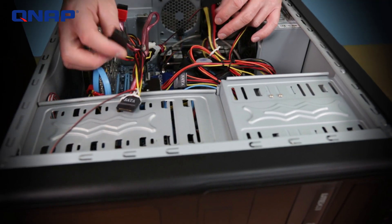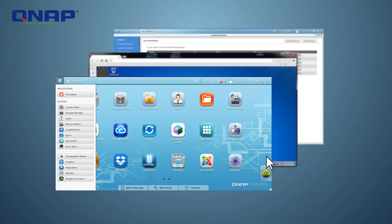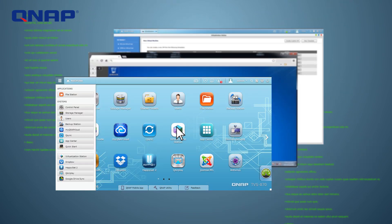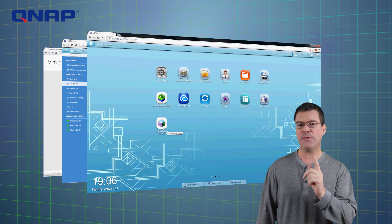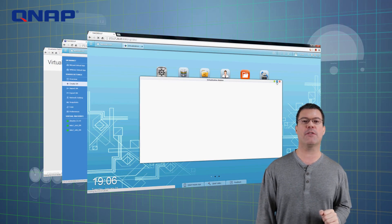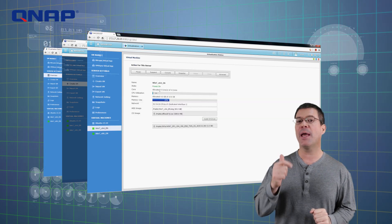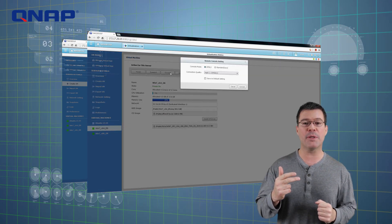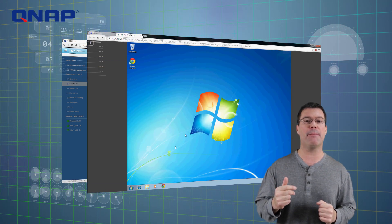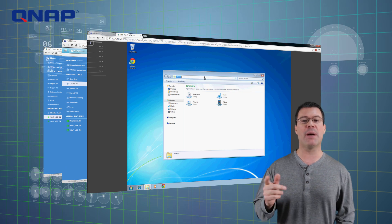Setting up new hardware and software can be a hassle of wires and disks for some IT administrators. The Virtualization Station, on the other hand, can be easily installed with one click from the QTS App Center with no IT expertise required at all. The straightforward and intuitive management interface makes system setup, management, and virtual machine creation and backup simply a matter of mouse clicks.